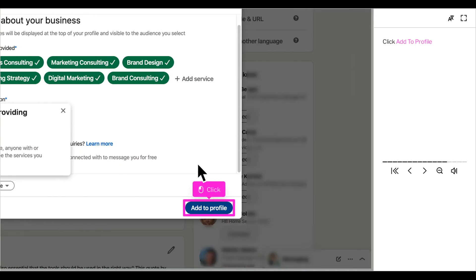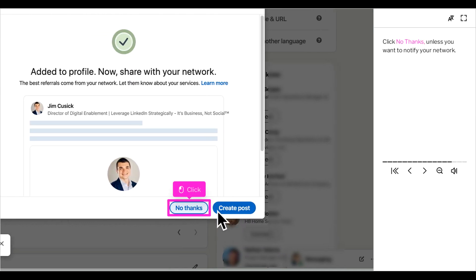Click add to profile to finalize your selections and close out the window. Click no thanks if you do not want to notify your network.